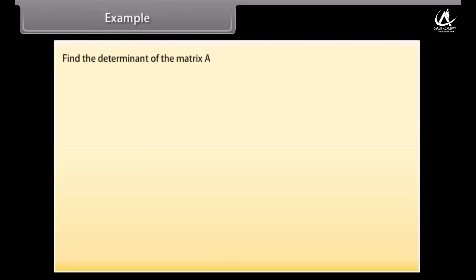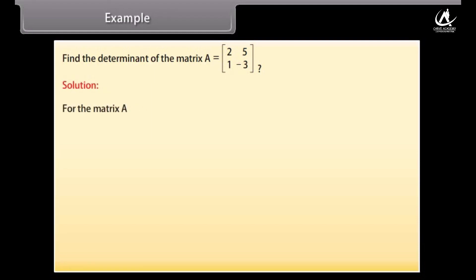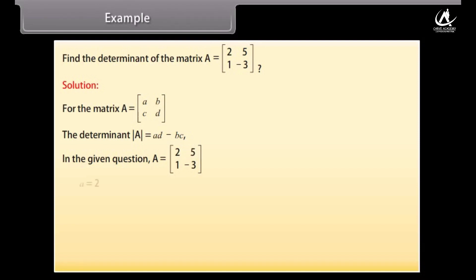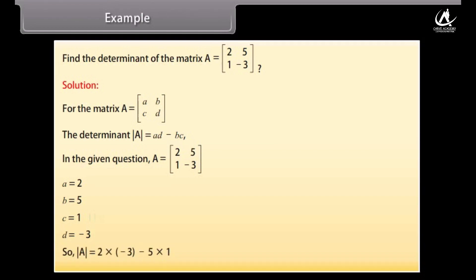Example: Find the determinant of matrix A with first row [2, 5] and second row [1, -3]. Solution: Using det(A) = ad - bc, we get a=2, b=5, c=1, d=-3. So det(A) = 2×(-3) - 5×1 = -6 - 5 = -11.